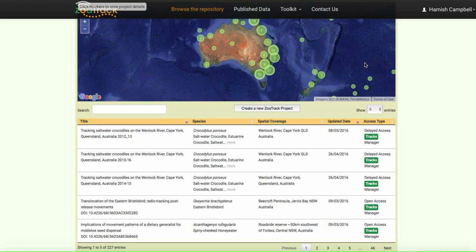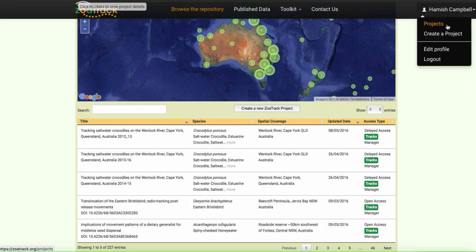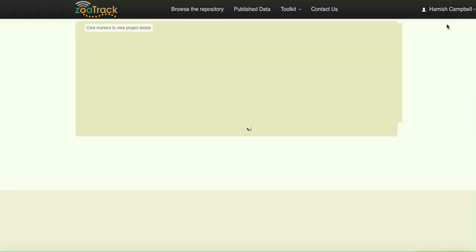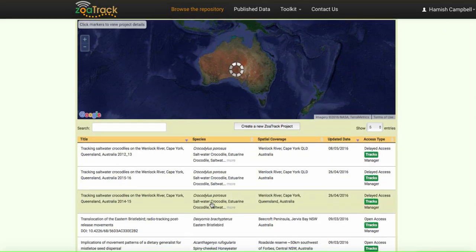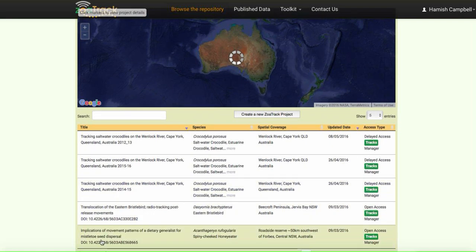You can see here that I'm logged in. If we go to my projects, here's some of my projects here.